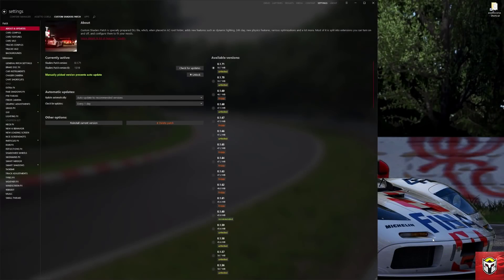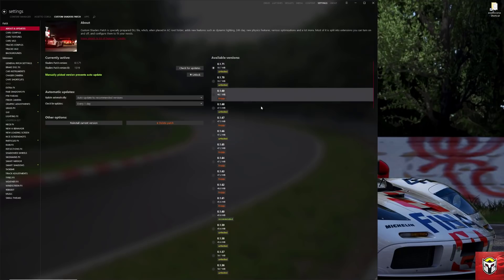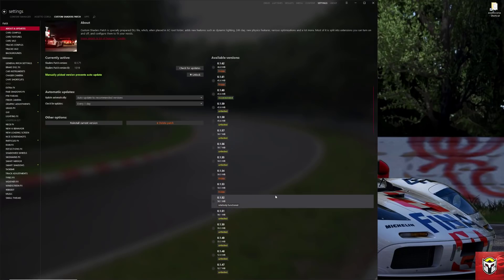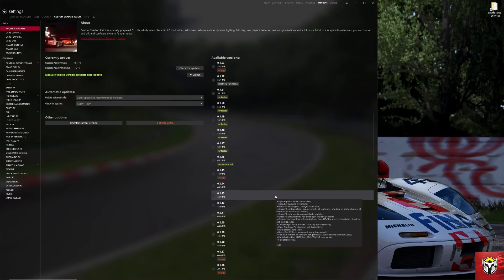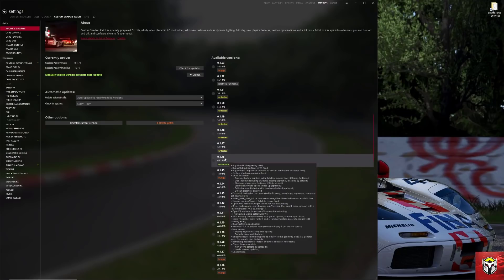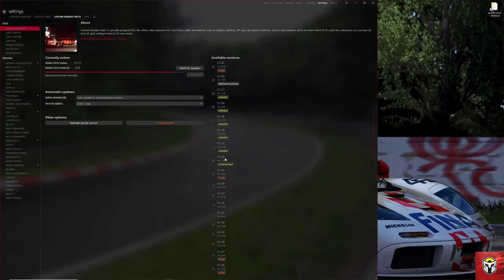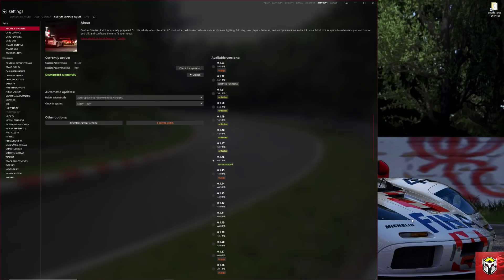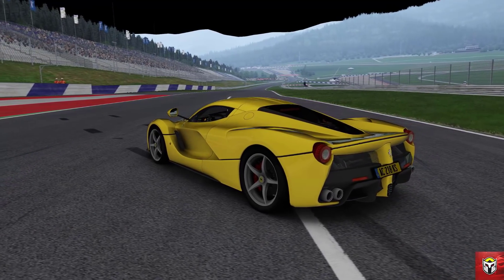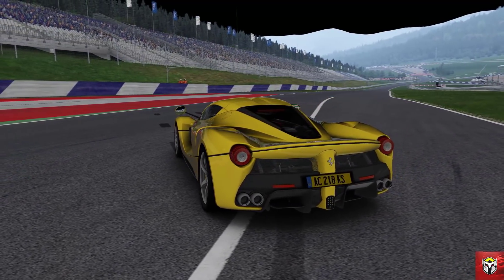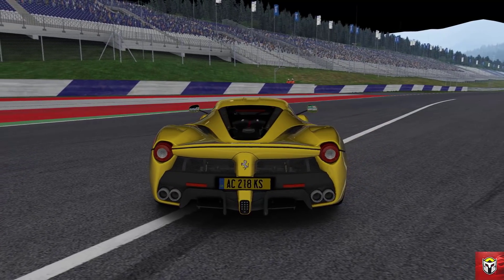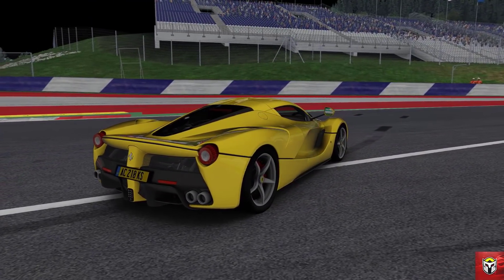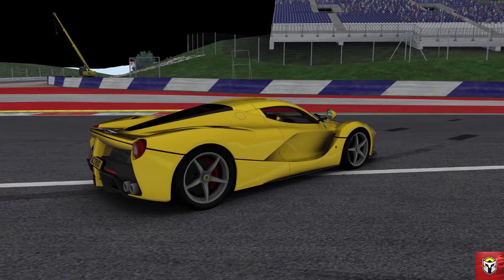The first thing to tackle is why some of you are getting black sky or some glitches in the sky. This is all to do with the CSP version. As you can see here, I'm running 1.71, which is the latest non-preview version. Now to replicate the issue, I'm going to go to 0.1.46, which is a really old version, and run Assetto Corsa to show you what that looks like. The first thing we can see is the black sky. This is because the latest version of Sol needs at least 1.63 and recommended 1.68.